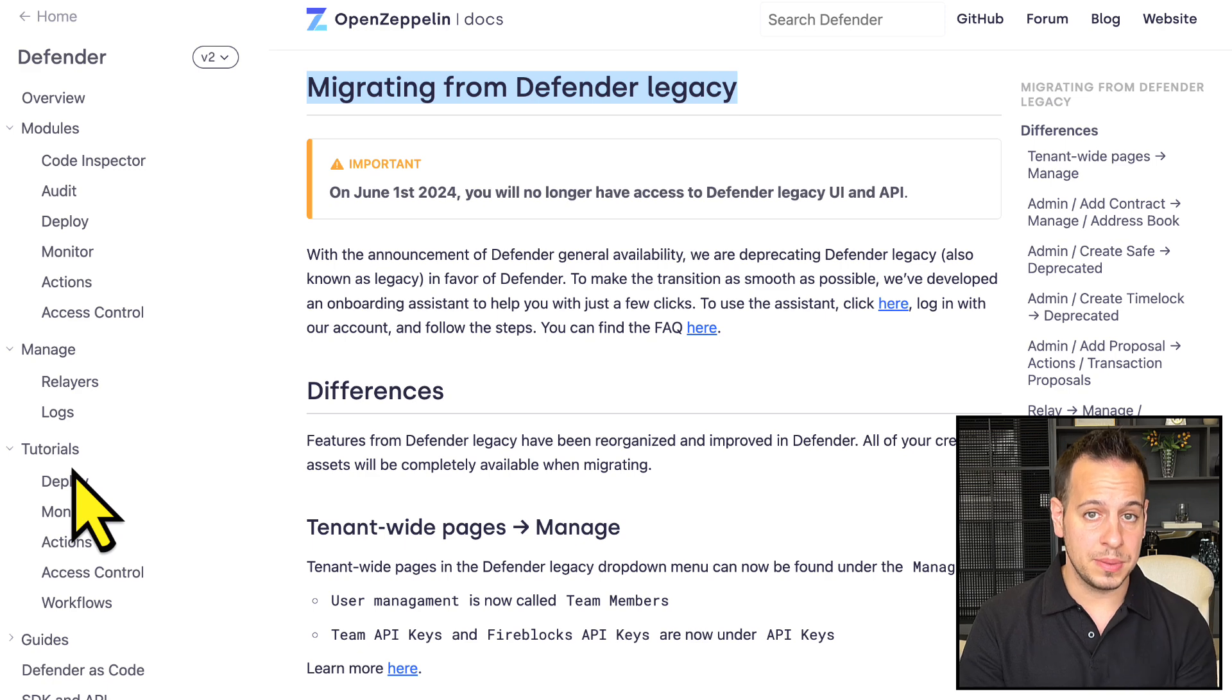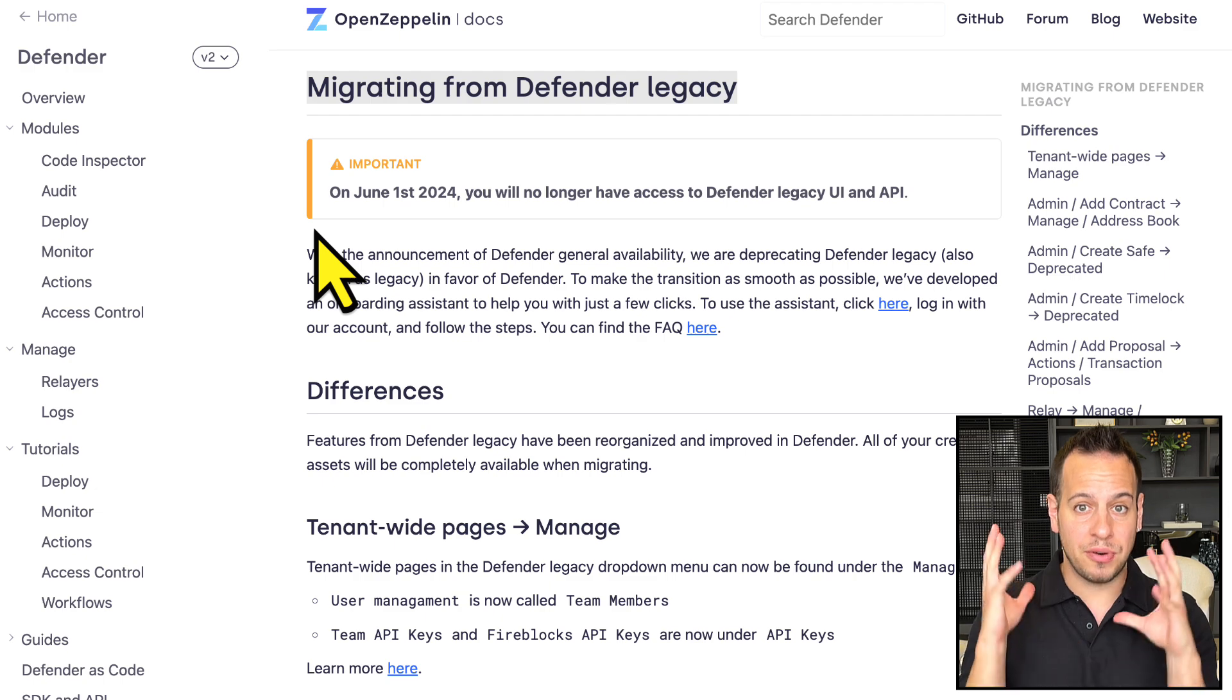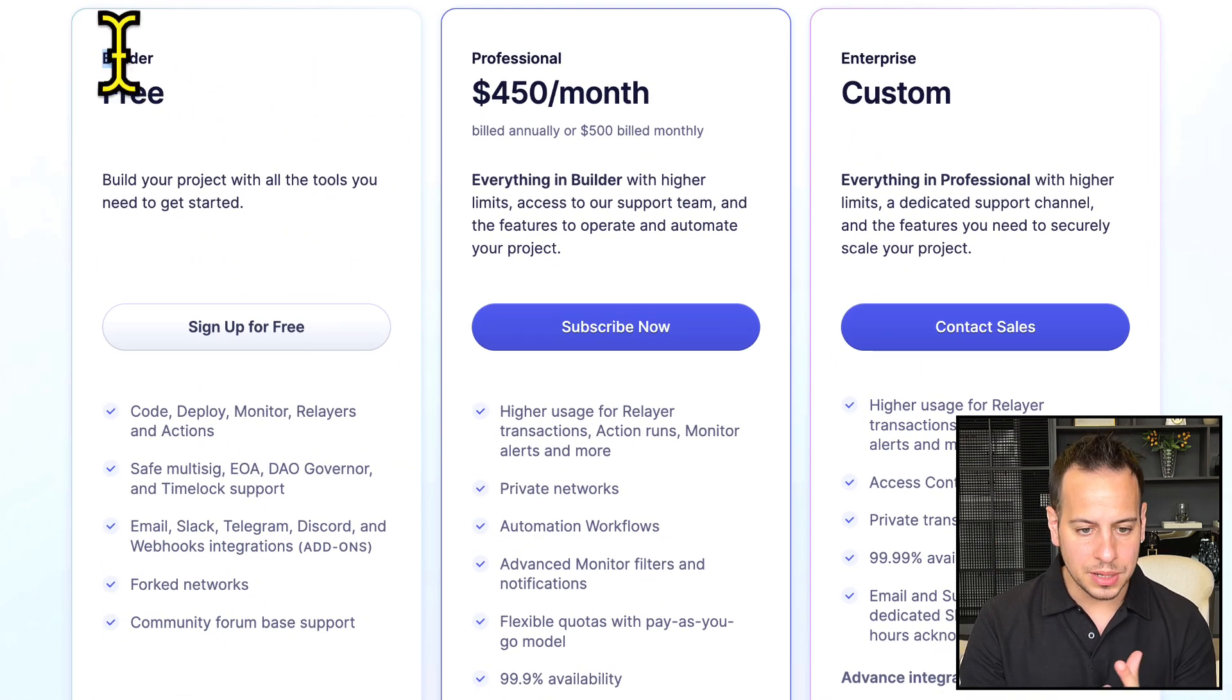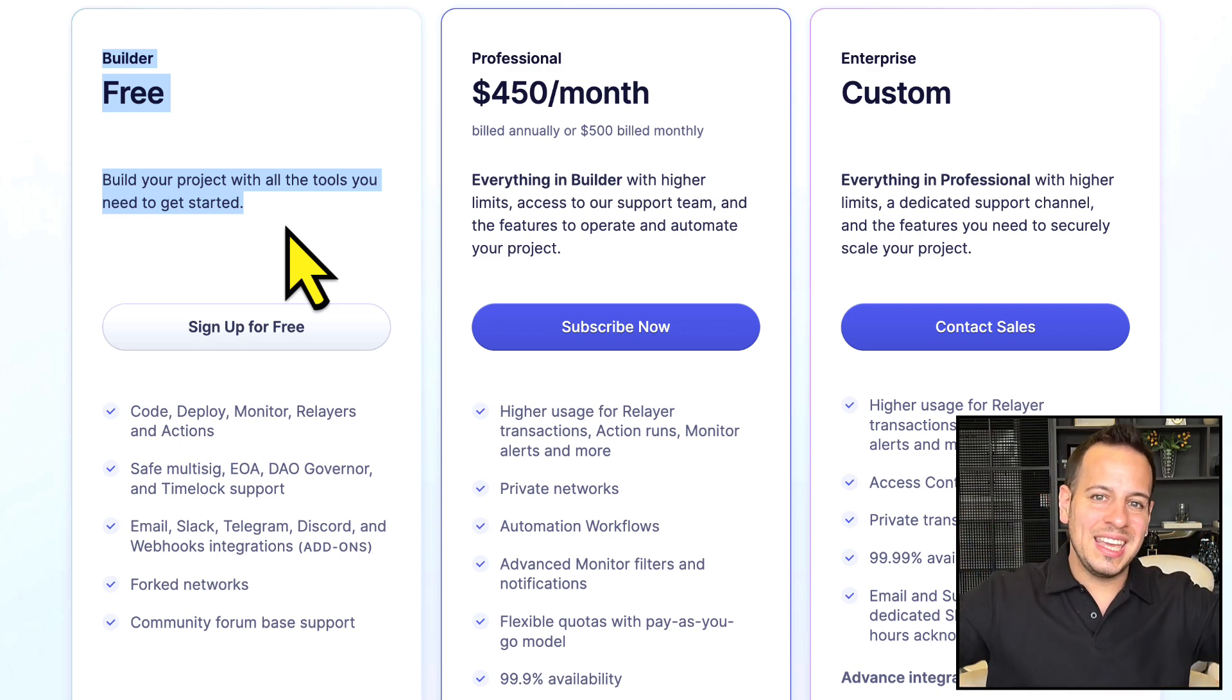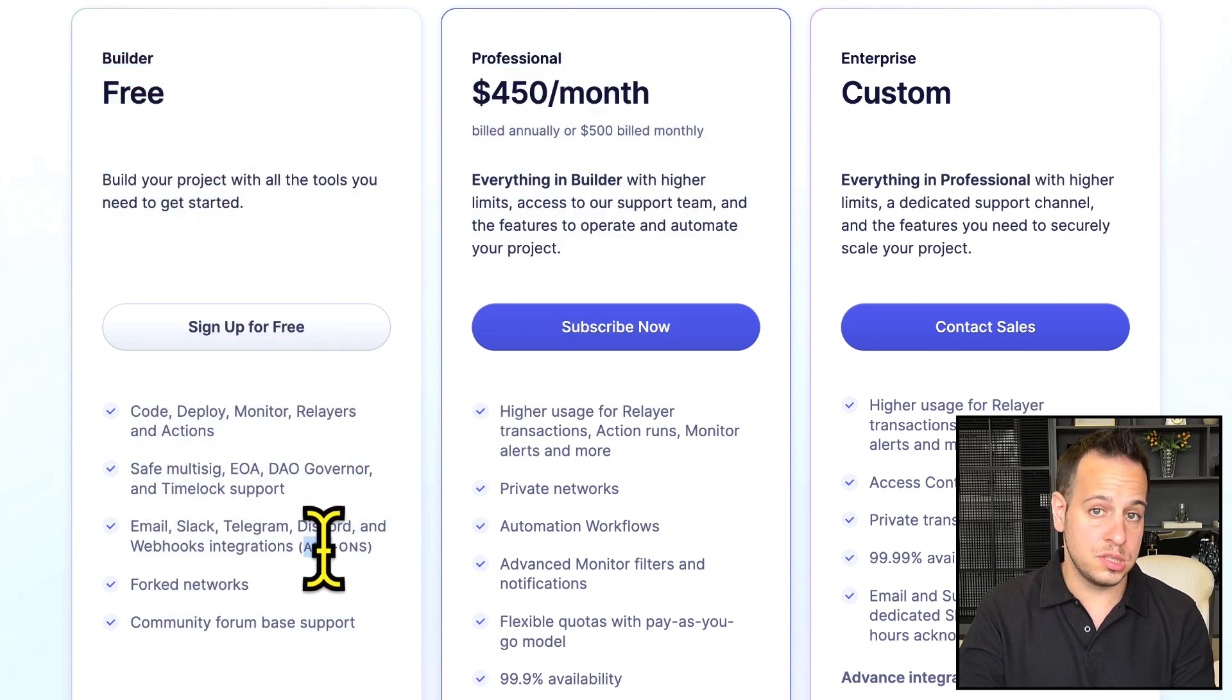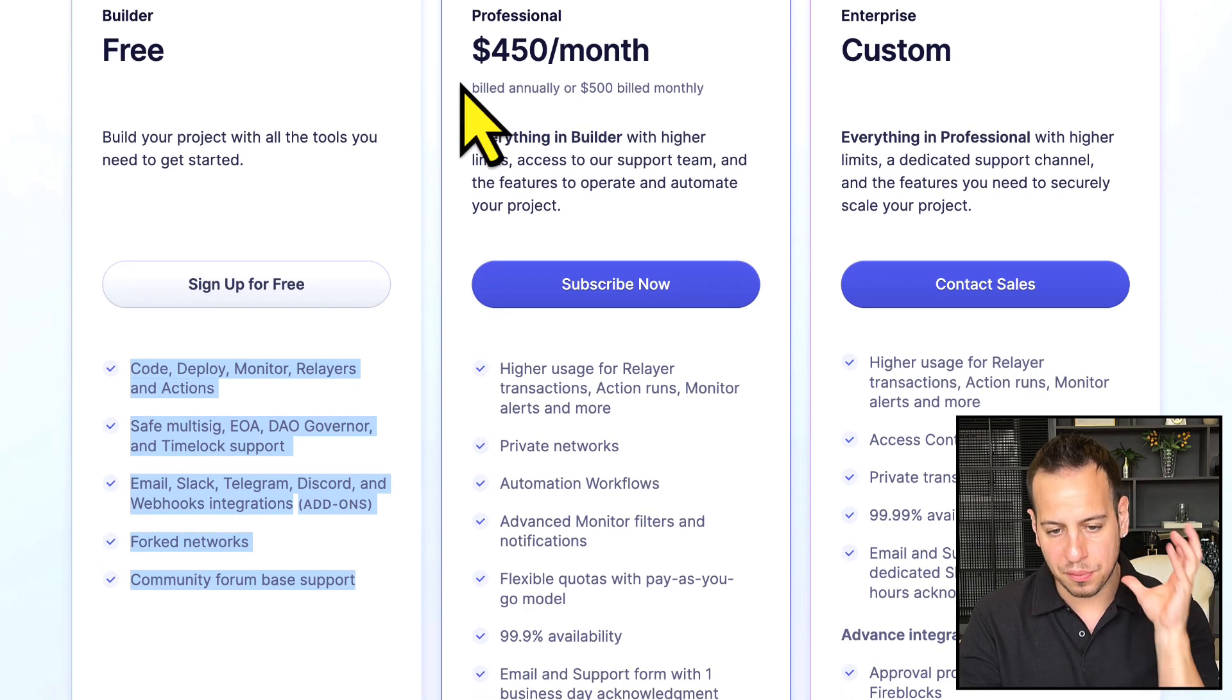Another cool thing to note is that OpenZeppelin updated the pricing model. Now, if you are a single builder, you can access Defender version two completely for free. Using my link in the description below, you can sign up and create your free account and use it to explore the different features. It may be enough for your own needs.